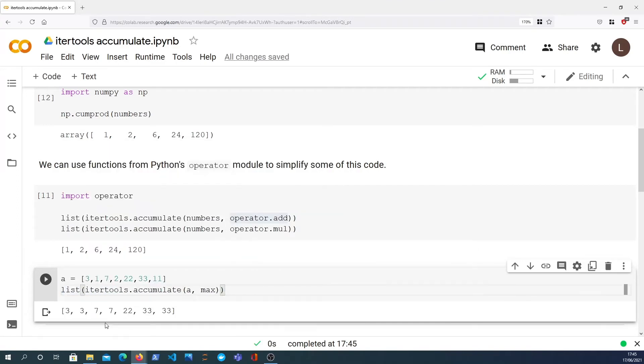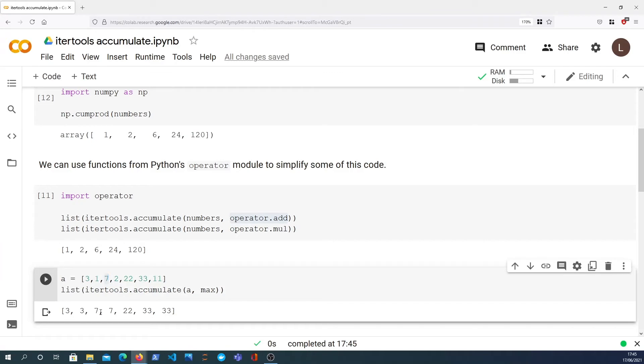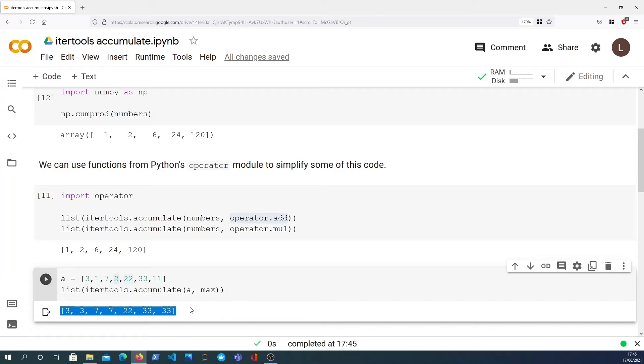So that'll give us back an itertools object which we can convert to a list, and this gives us a running maximum of the elements in that list. What this means is the first element is 3, the second element is 1, so the running maximum stays 3. Third element is 7, that becomes the new running maximum. Next element is 2, still 7, and so on. As we iterate through that list A, it gives us the running maximum as we go through it.